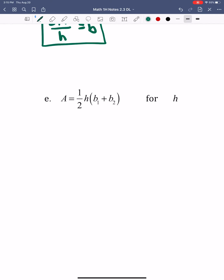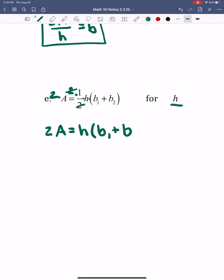We'll go to letter E. For this one, we're solving for H — this one gets a little bit trickier. Notice I have the fraction, and then this is all one term because it's multiplication: one-half times H times the quantity B1 plus B2. When I want to get rid of the 2 on the bottom, I just multiply by 2 one time on both sides. These 2s cancel out, and I get 2A equals H times the quantity B1 plus B2.